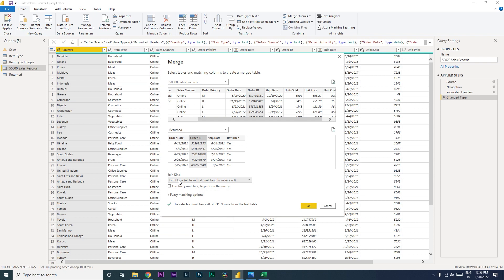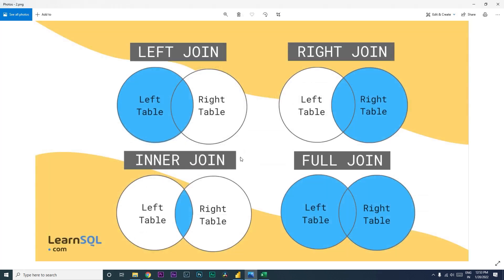Now we need to select what kind of join we want. There are four major types of joins: left join, right join, inner join, and full join. Left join means you need all of the data from the left table, regardless of whether it matches in the right table, plus the matching data from the right table.